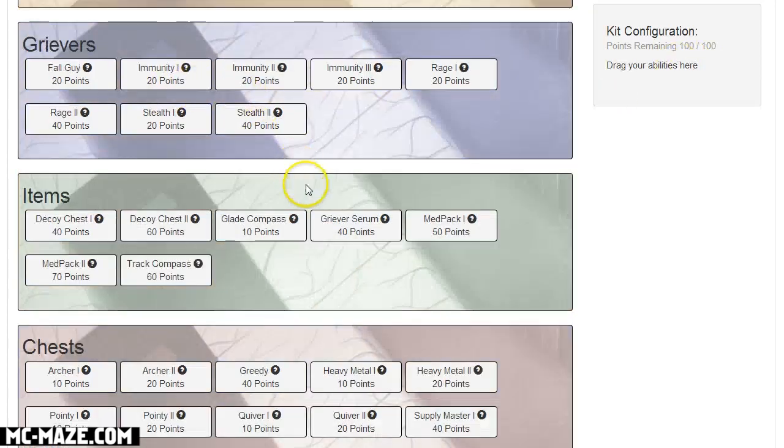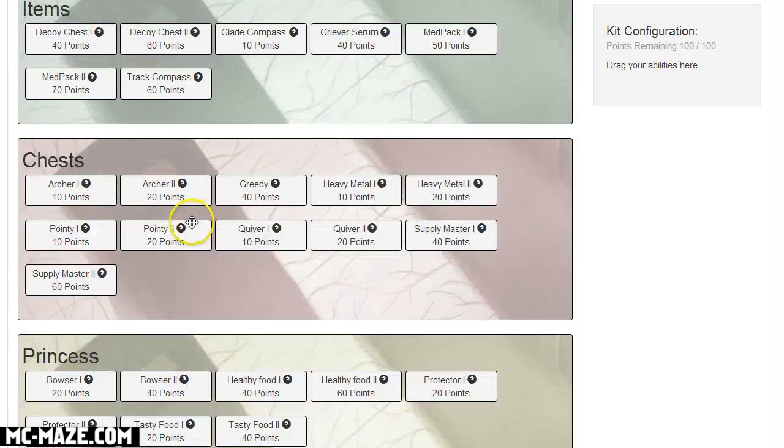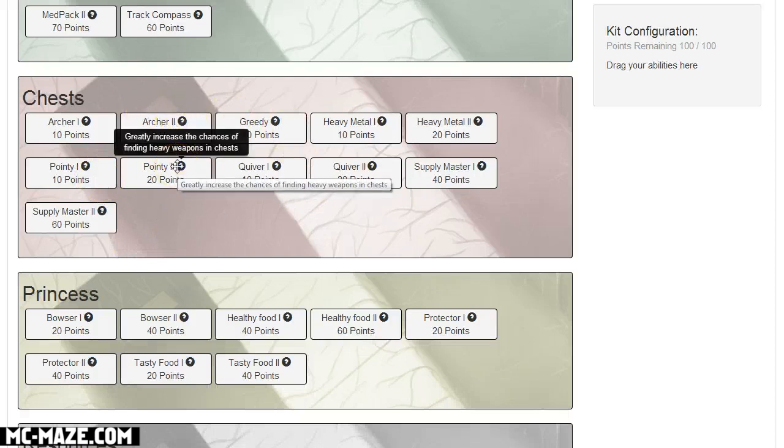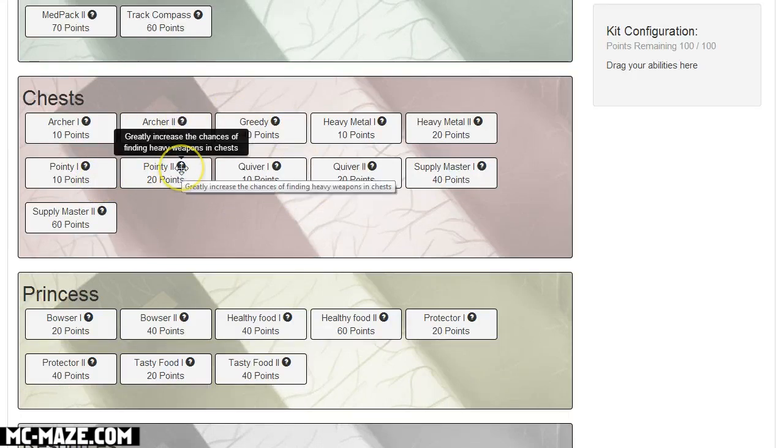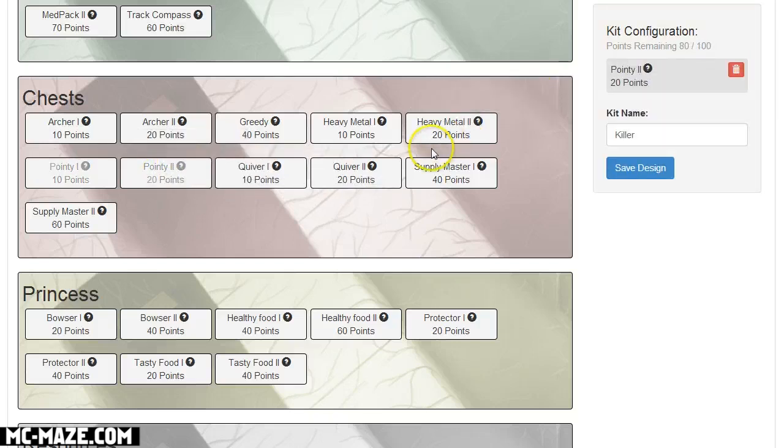Anyway let's say I want to design a kit. You know what I like, let's go with, oh here we go, we've got 22. Greatly increase the chance of finding weapons, heavy weapons in chests. That sounds cool, let's add that.